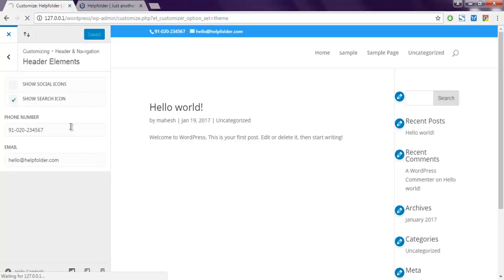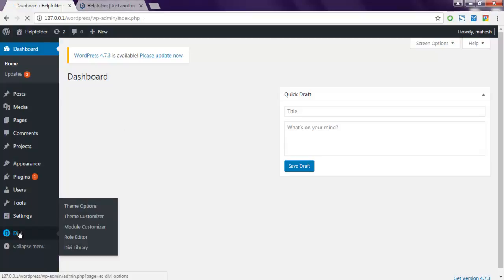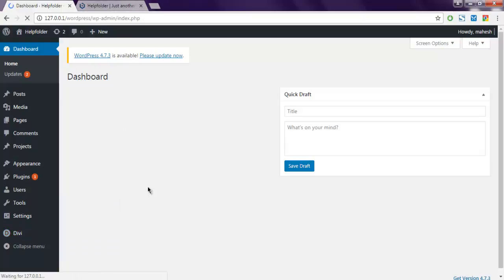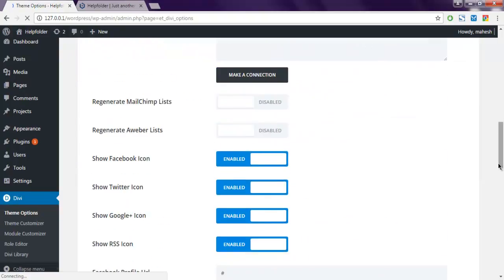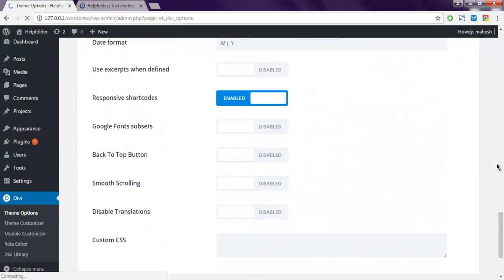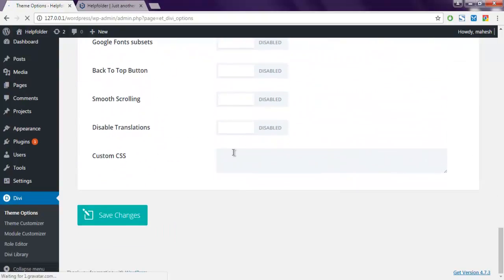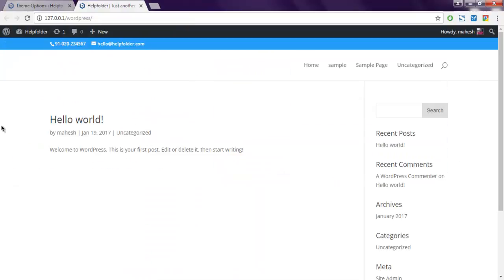So this is Divi, then theme option. Scroll to the bottom, and here you can add custom color. As you can see, this is how you add phone and email in Divi header.